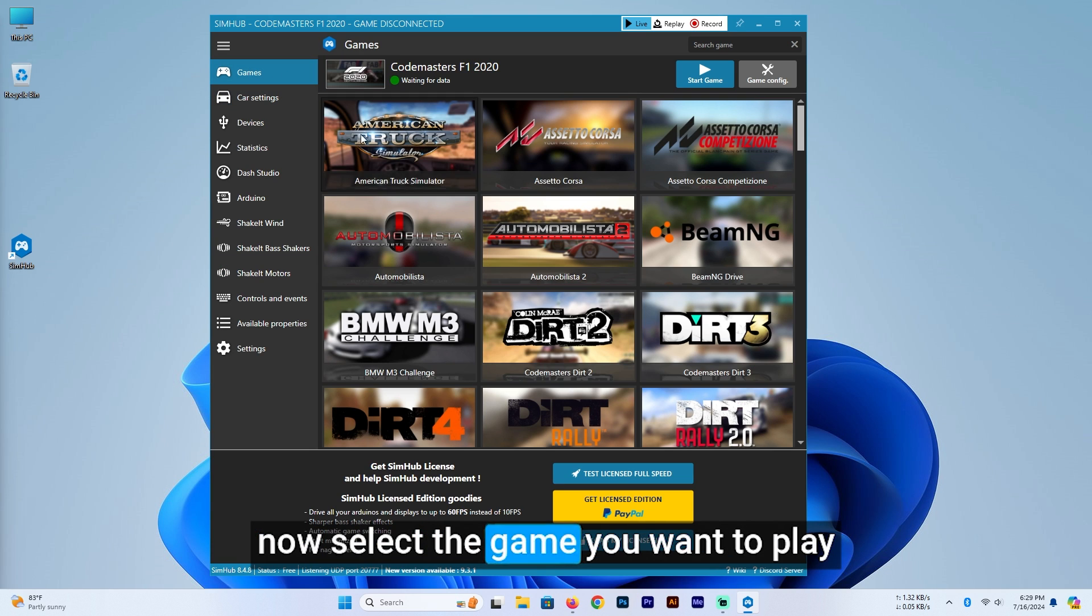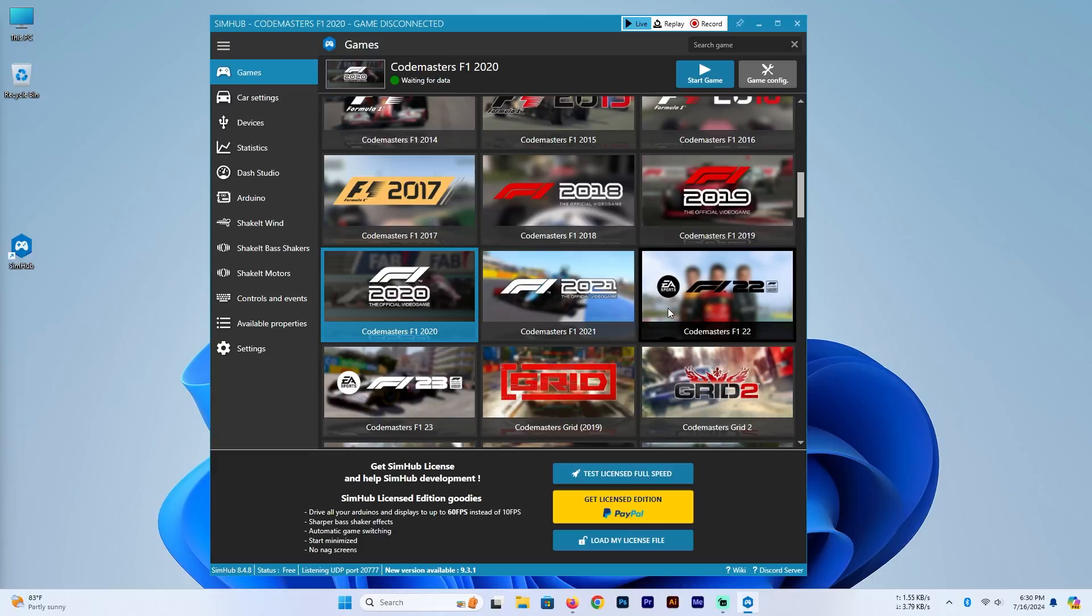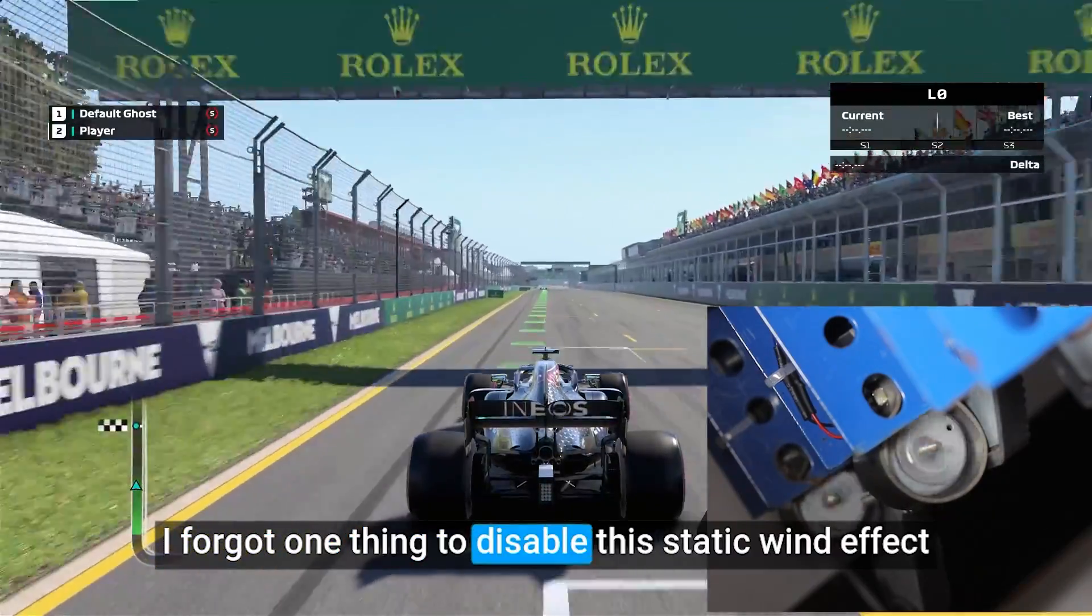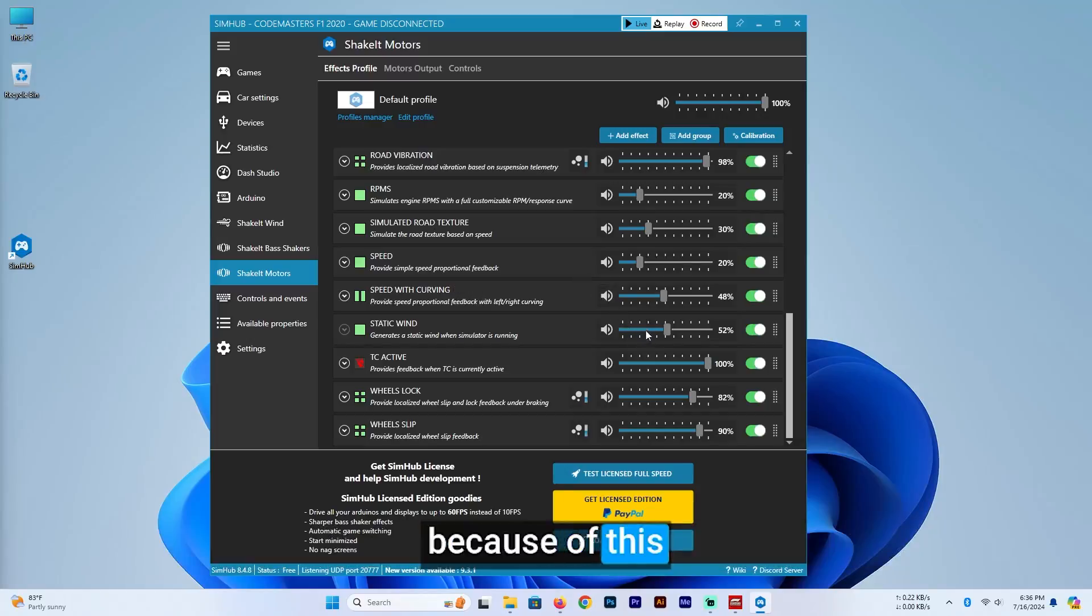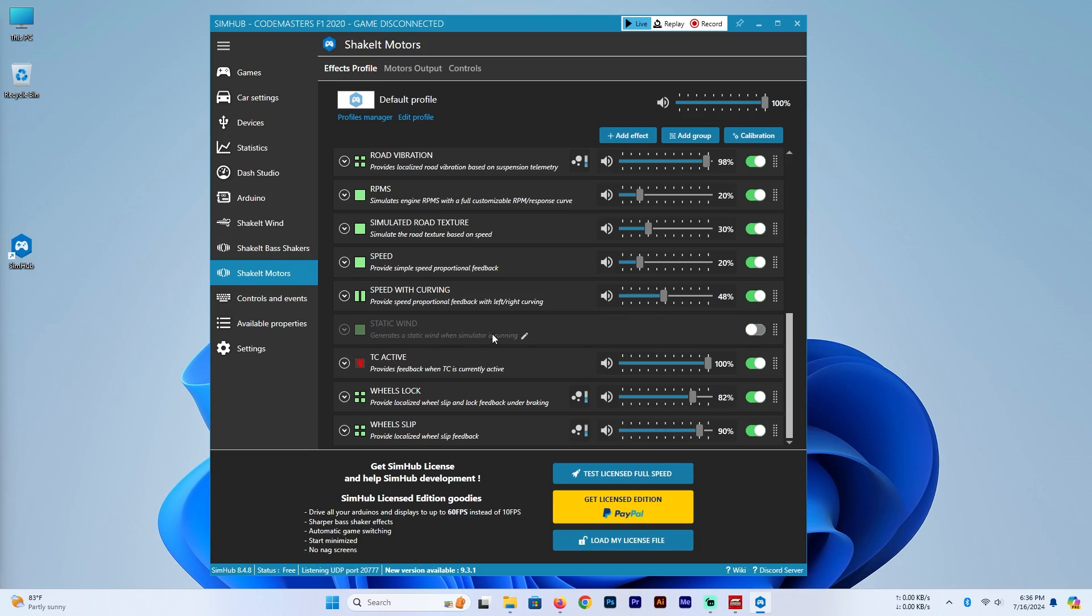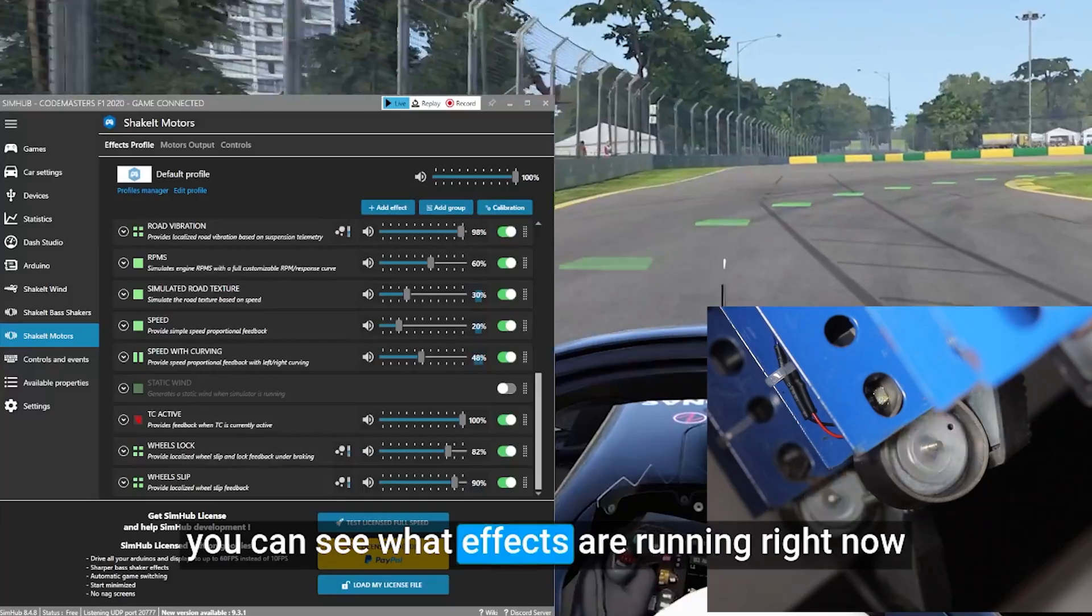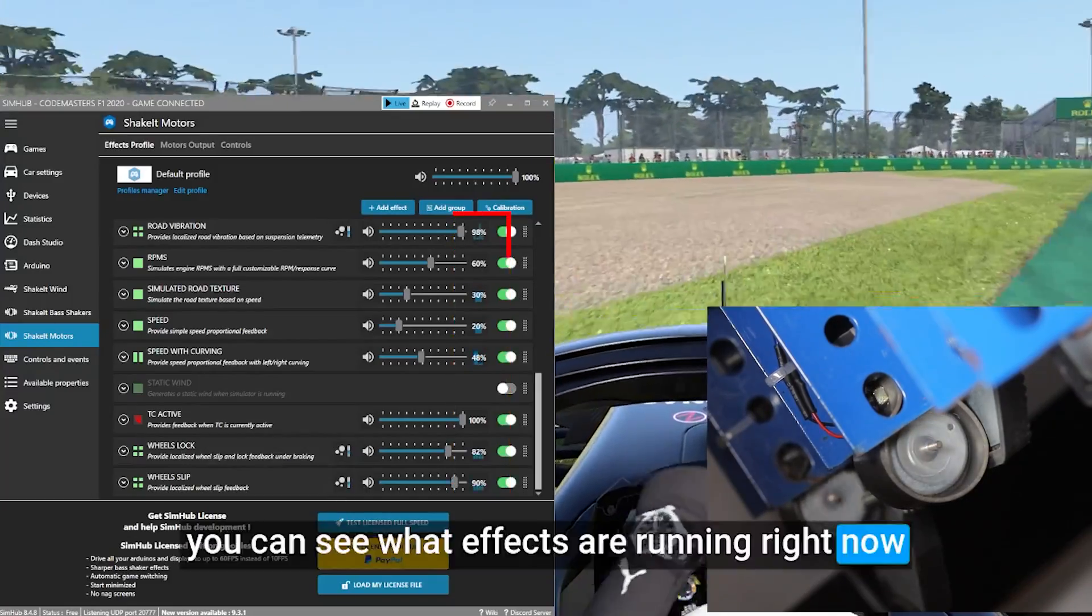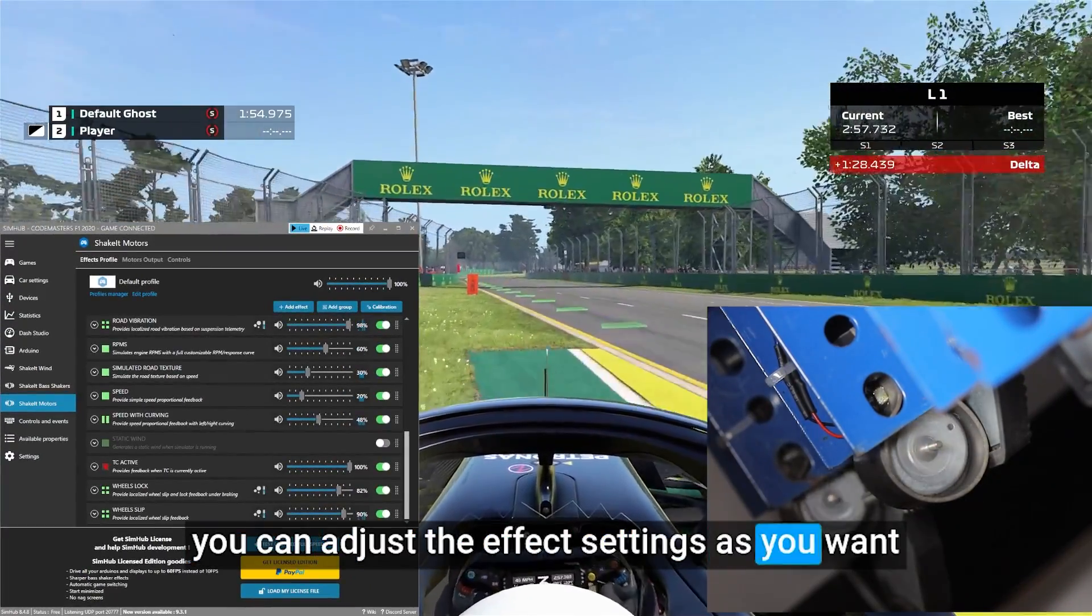Now select the game you want to play. I forgot one thing to disable this static wind effect. Because of this, the motors are always running. And as you play, you can see what effects are running right now. So in this way you can adjust the effects settings as you want.